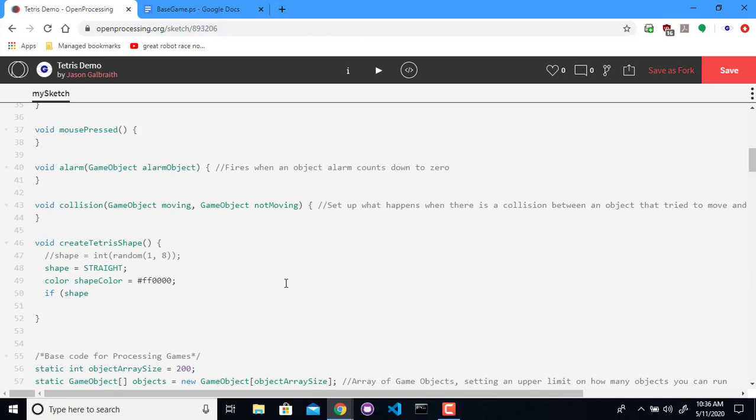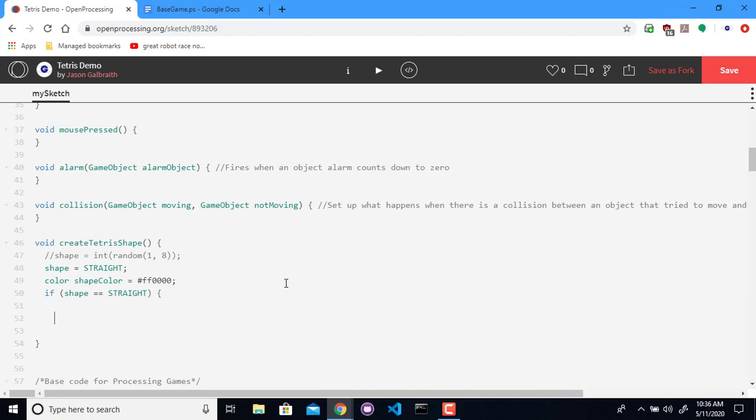So if shape equals straight, then I need to figure out where block one is going to be. It's going to be a new game object. I probably want this to be right about in the center. So it's probably going to be 20 over for the left wall, and then halfway would be about 100 in, I suppose.